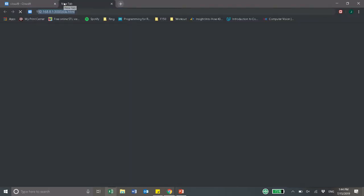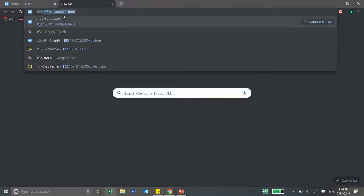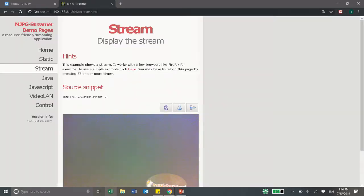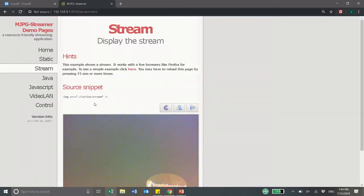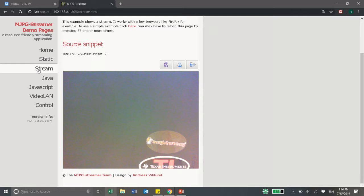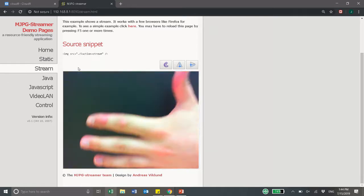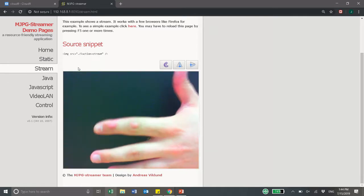Now you can type in your IP followed by the port number that you were using and this comes up. You'll go to stream if it's not open yet and there you have your live video.